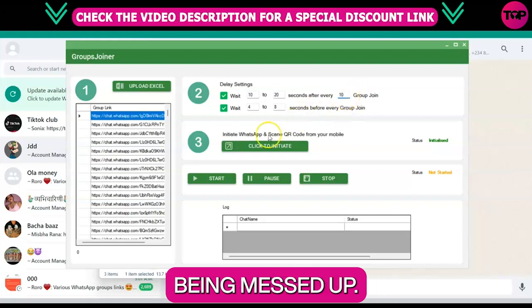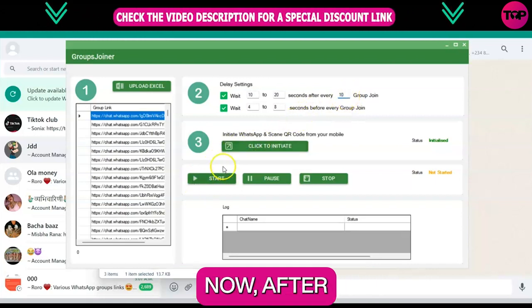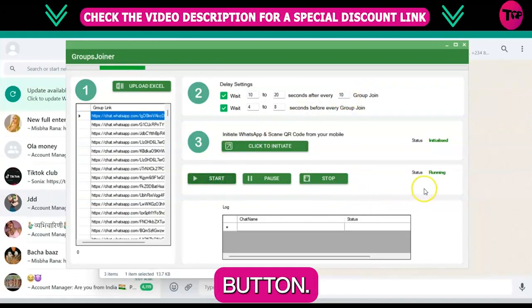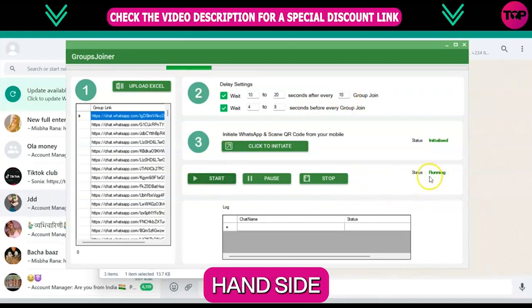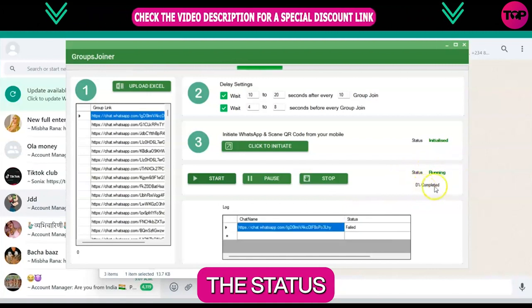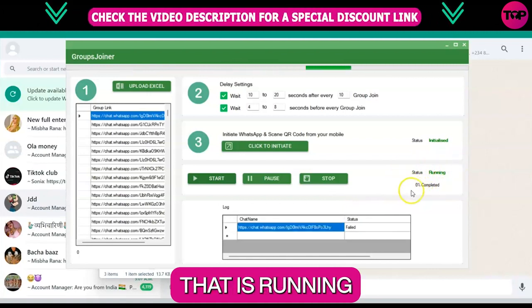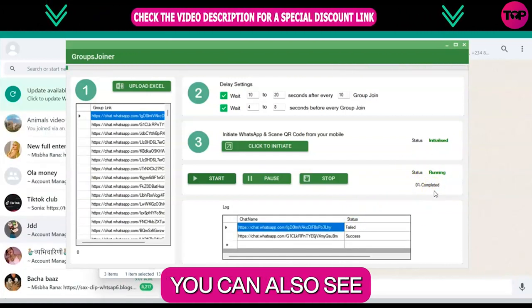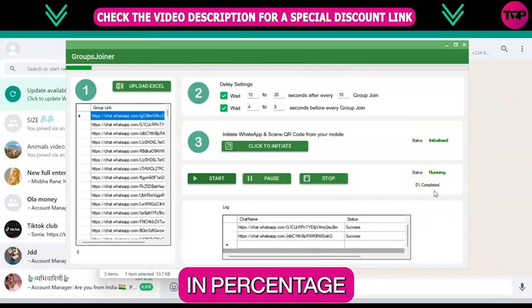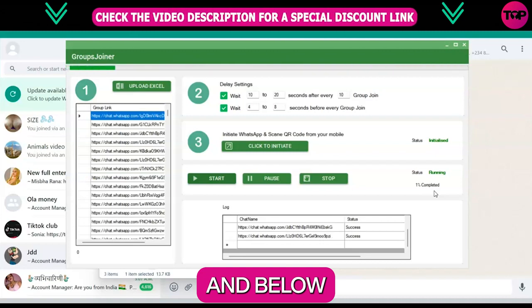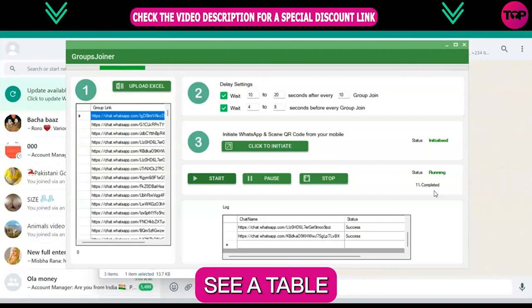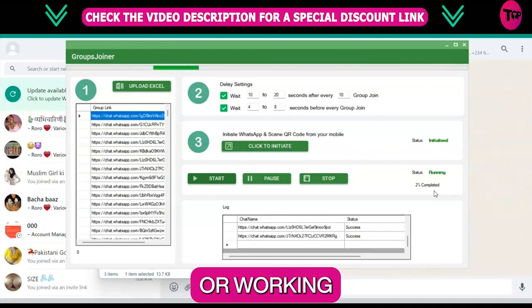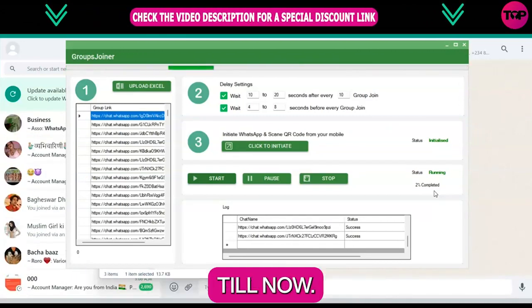After all of that, click on the 'Start' button. On the right hand side you can see the status that is running. Down here you can also see the status in percentage, and below you can see a table that's showing all of the status or work that's being done up until now.